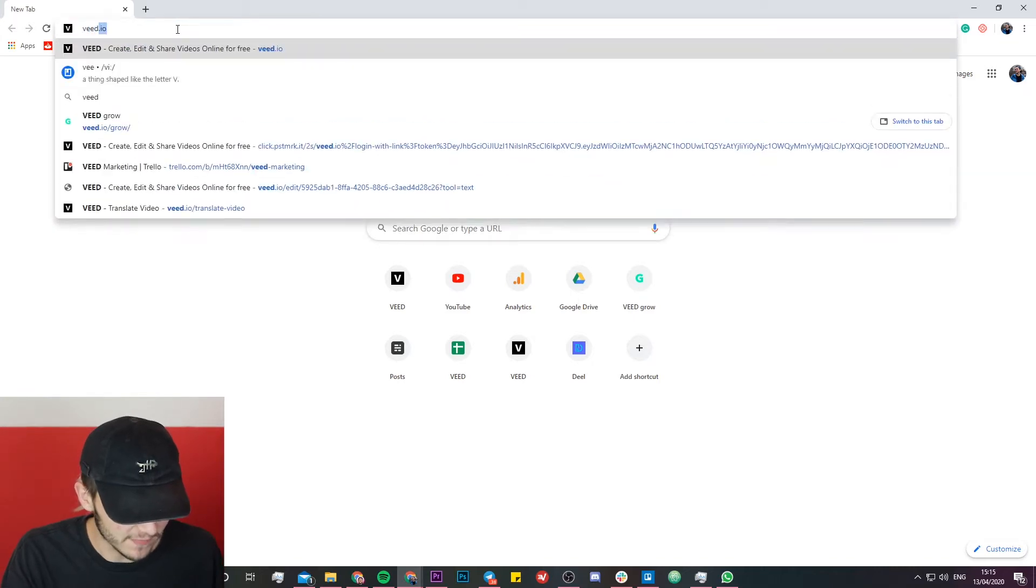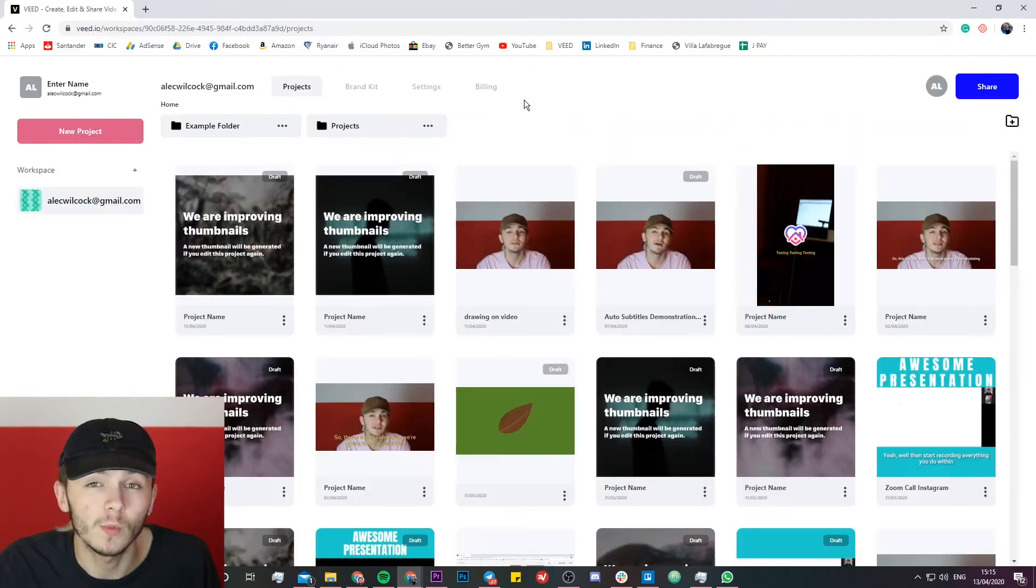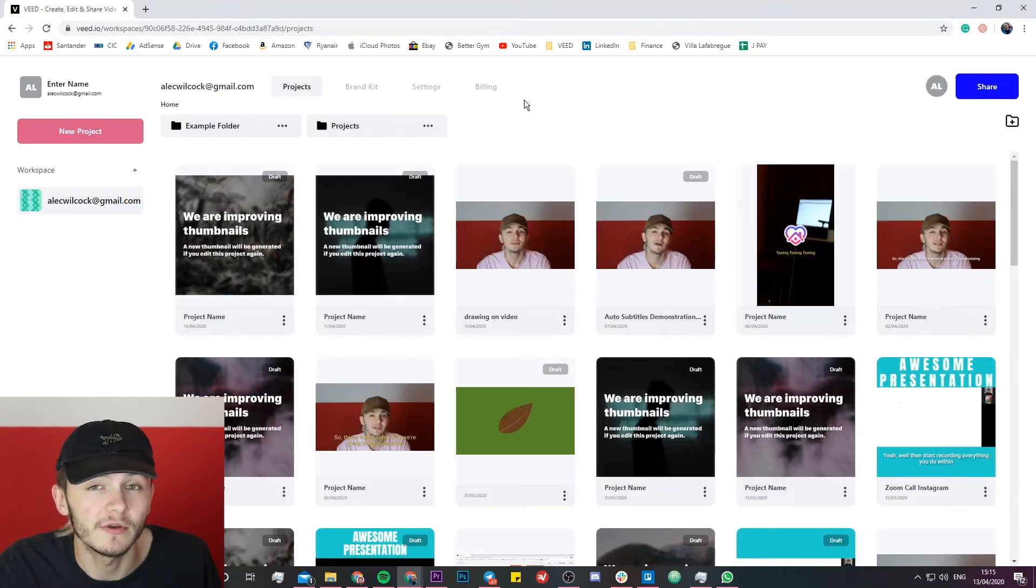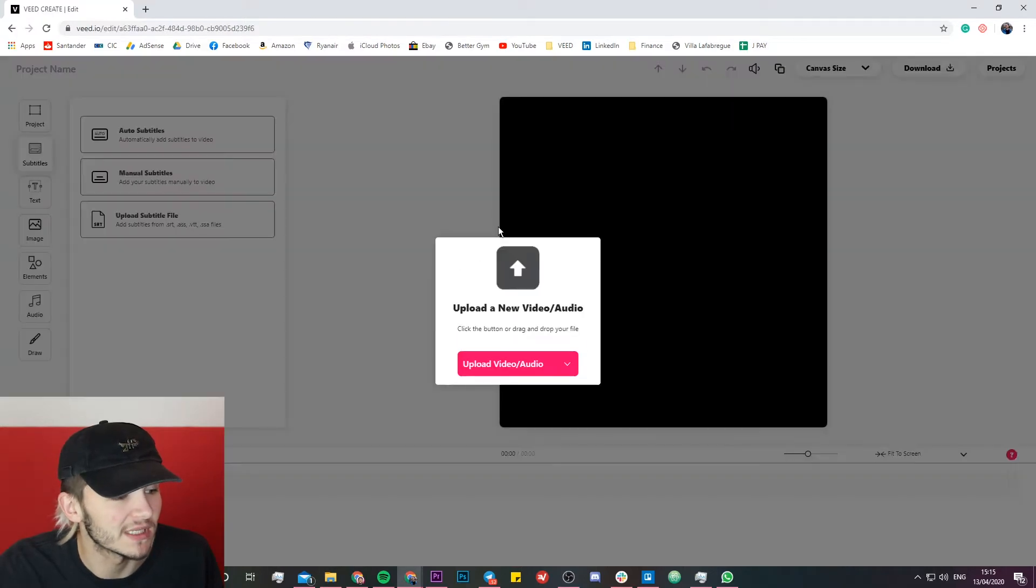So the first thing you're going to want to do is head over to Veed.io. Once you're on Veed.io and you've created an account, you just want to click on the new project button.